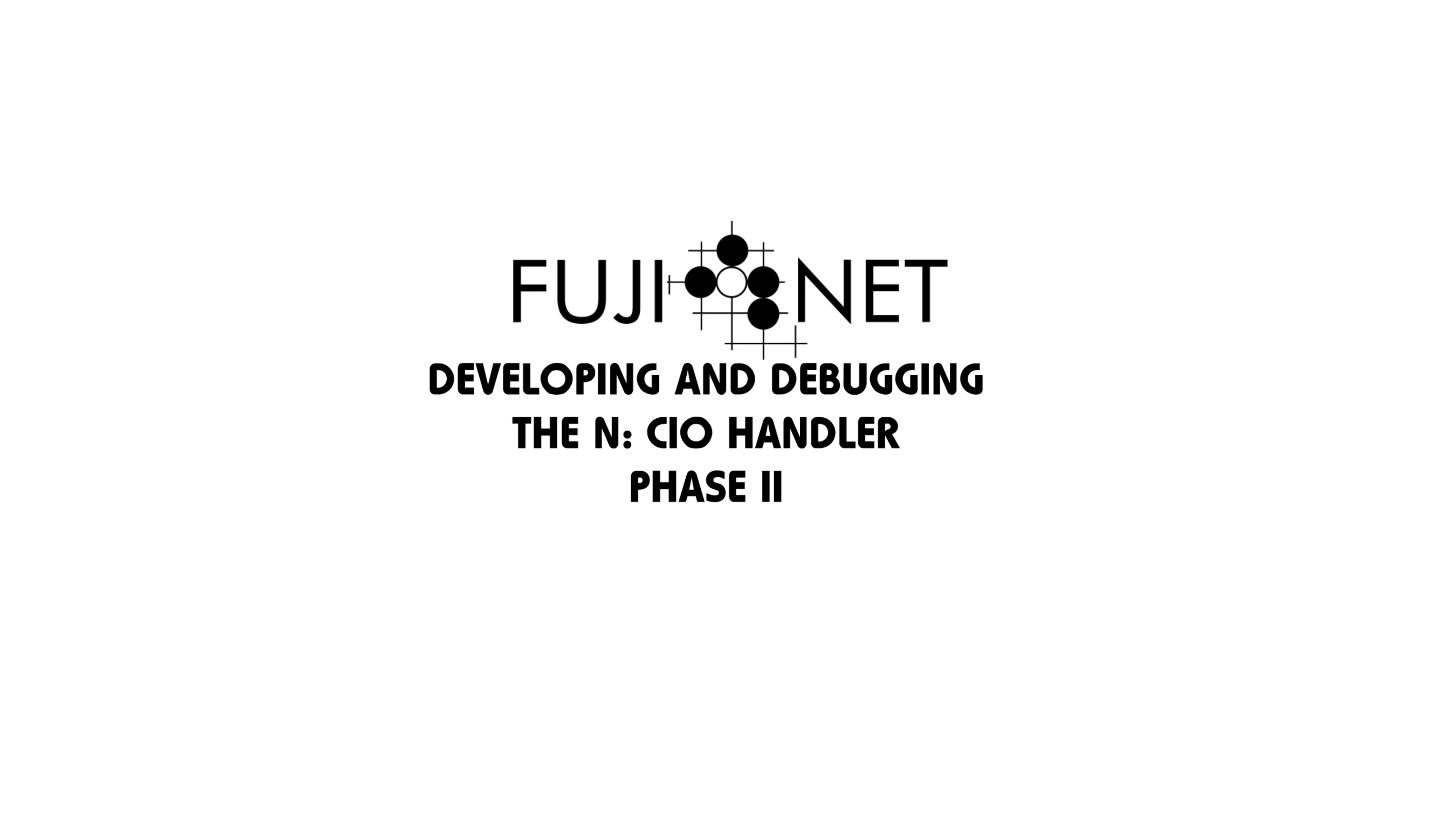Good afternoon, everybody. Tom Cherryhomes with the Fujinet Project, and I wanted to make a quick video showing the process that I'm doing to develop the second version of the NCIO handler.